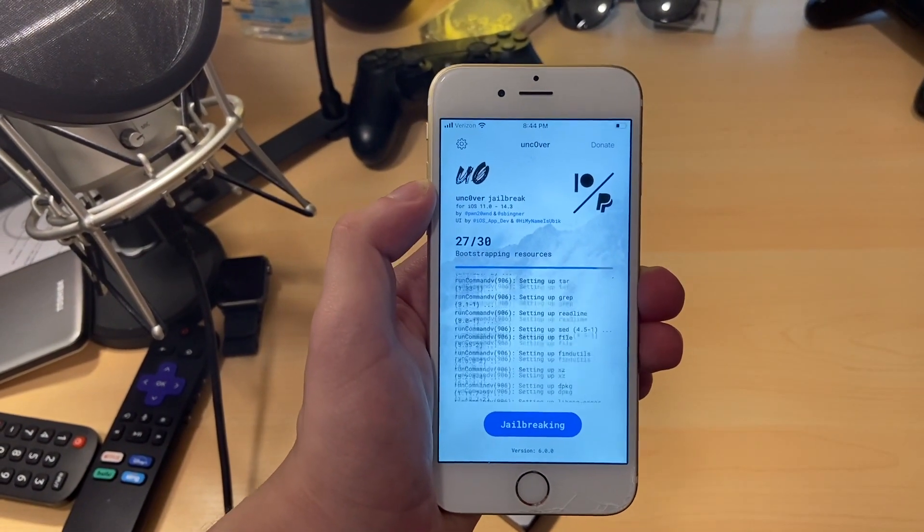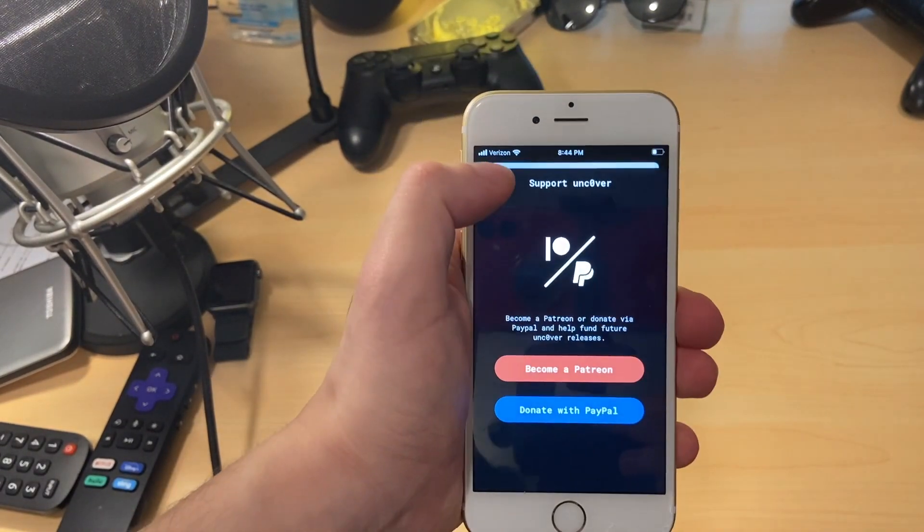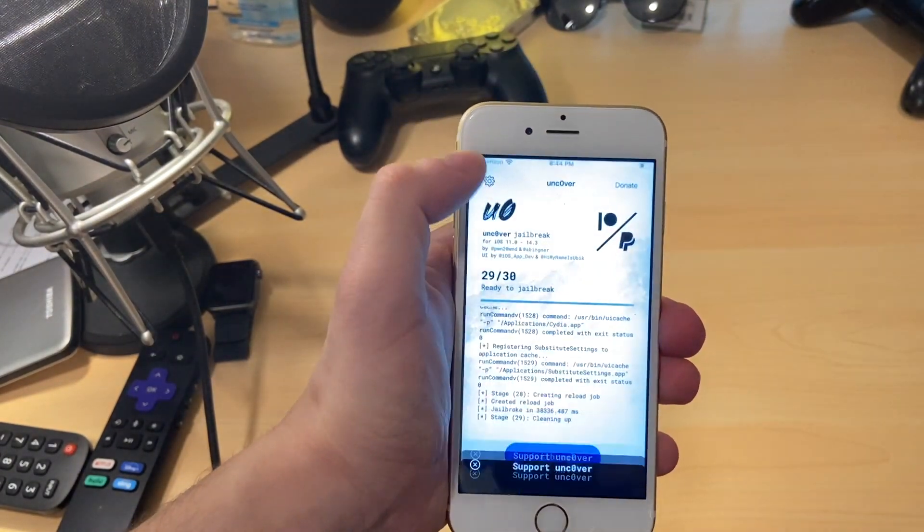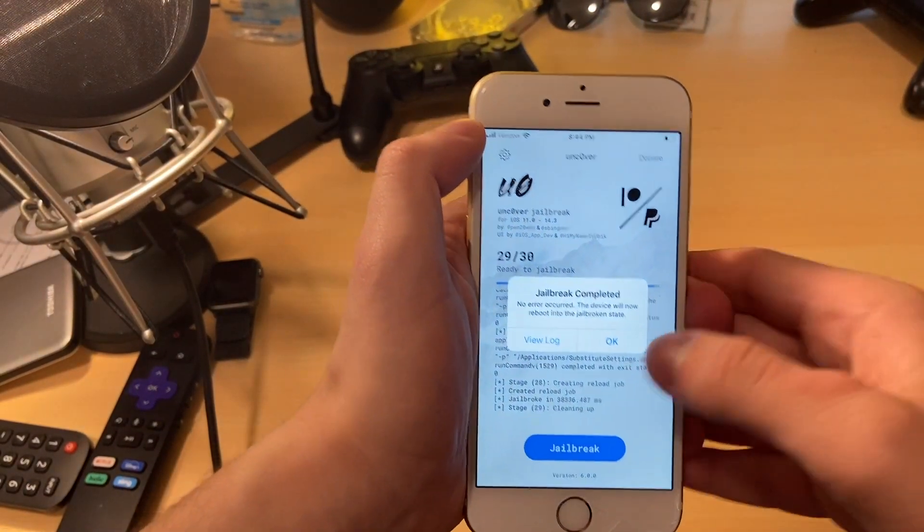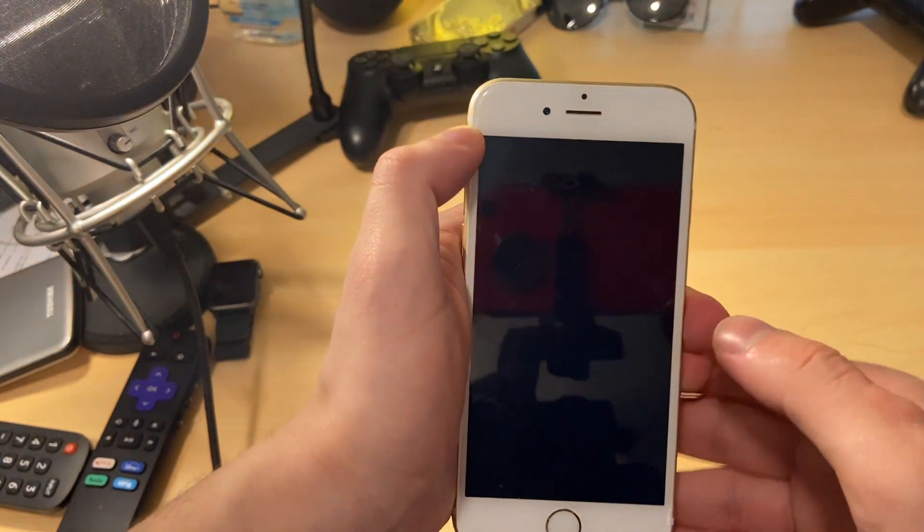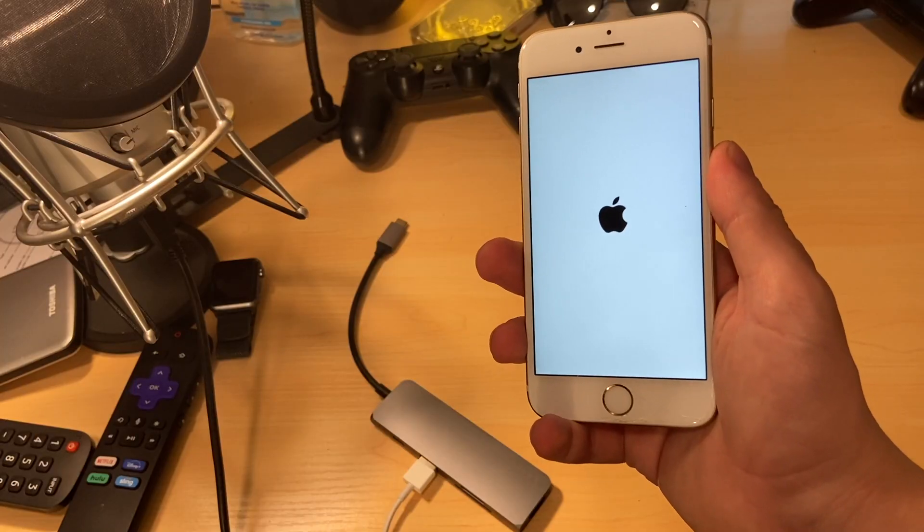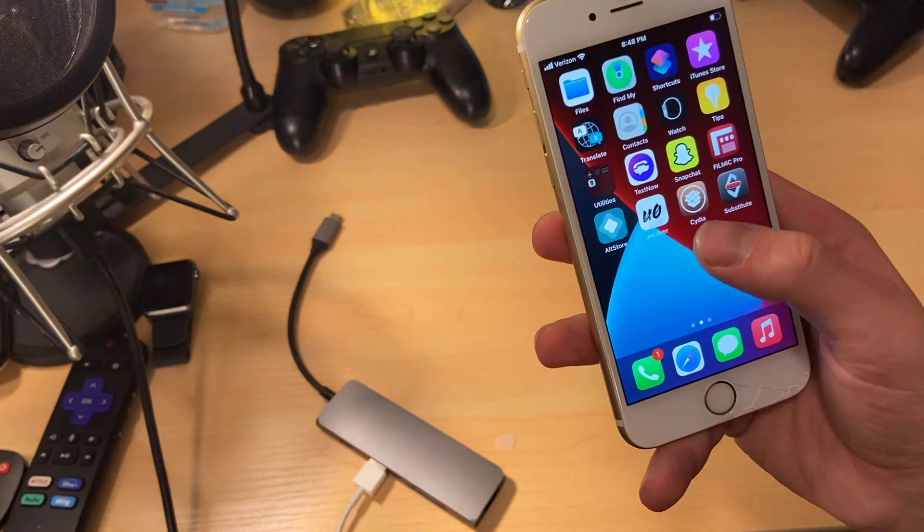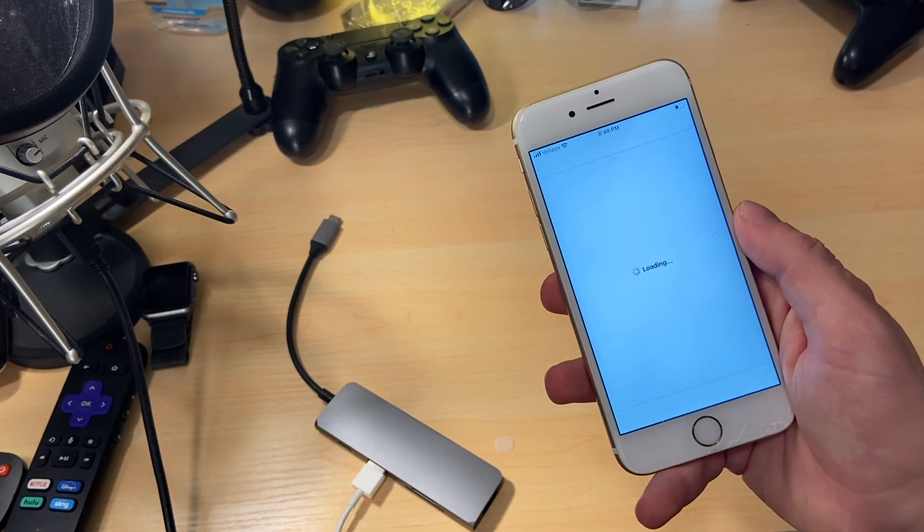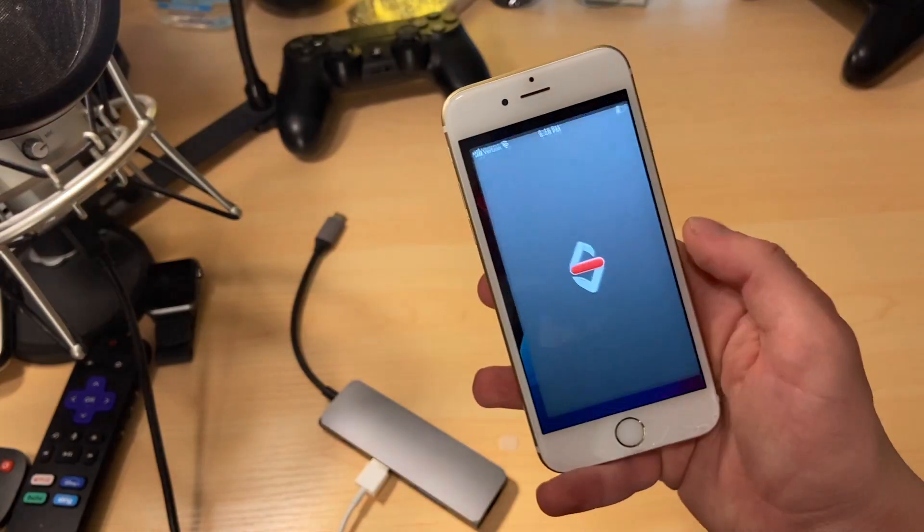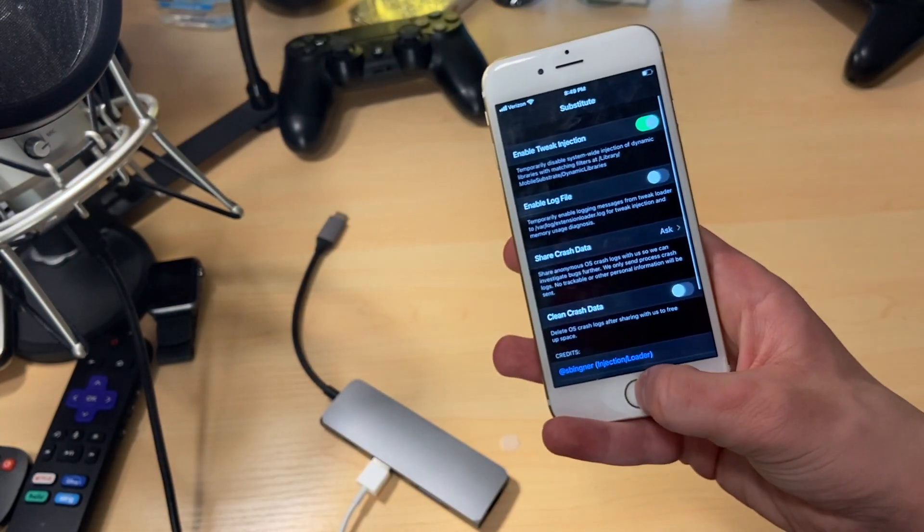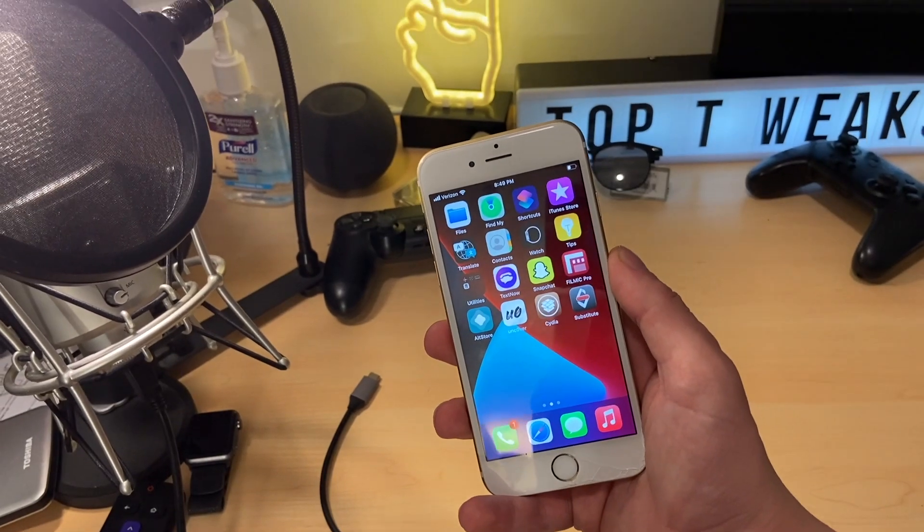And now once we go ahead and reboot again, once this process is over, we should see Cydia on our device. So it says jailbreak completed. It's going to go ahead and automatically restart the device. And once we come back up, we can swipe over and we can see Cydia is there. So Cydia is fully working and there's also a substitute app to go along with that as well.